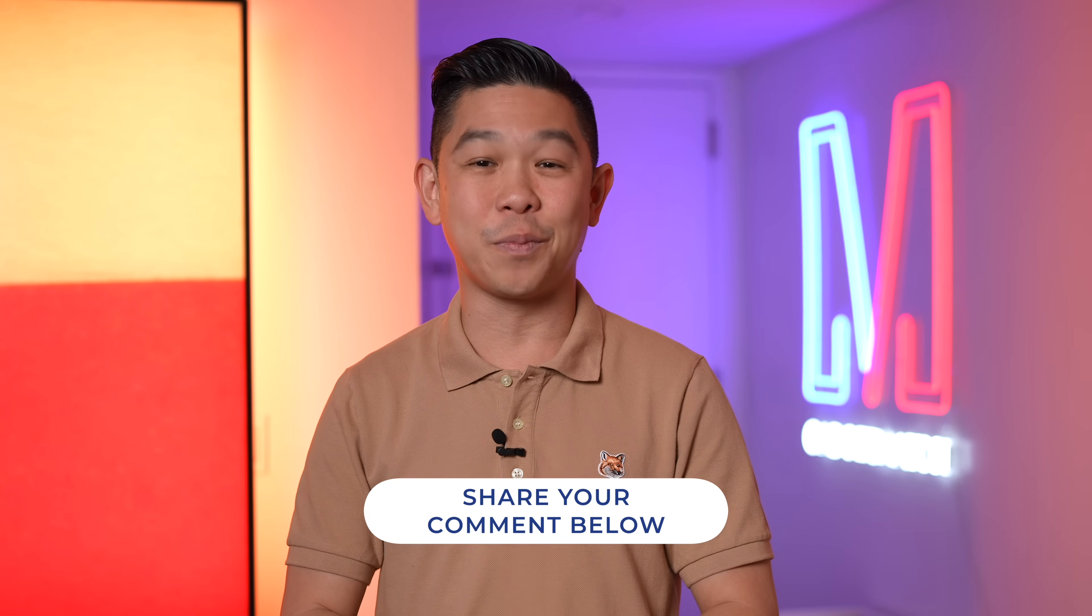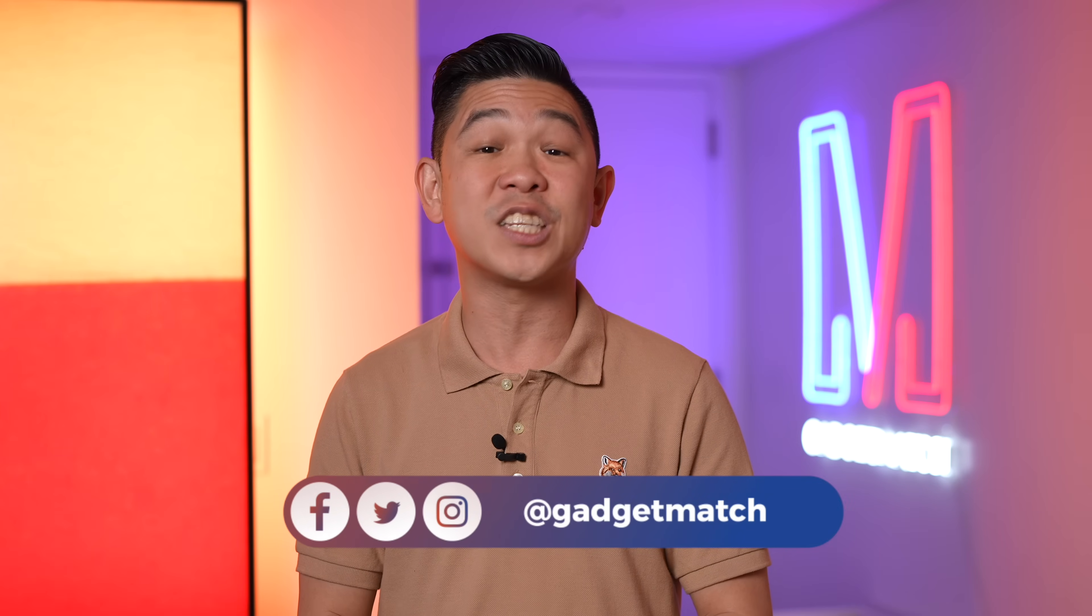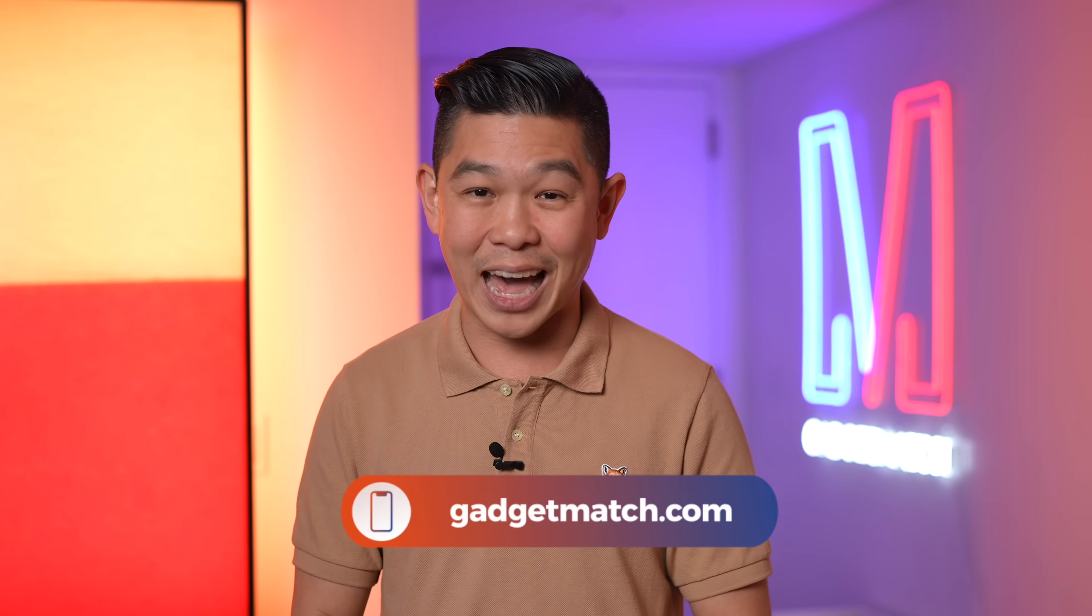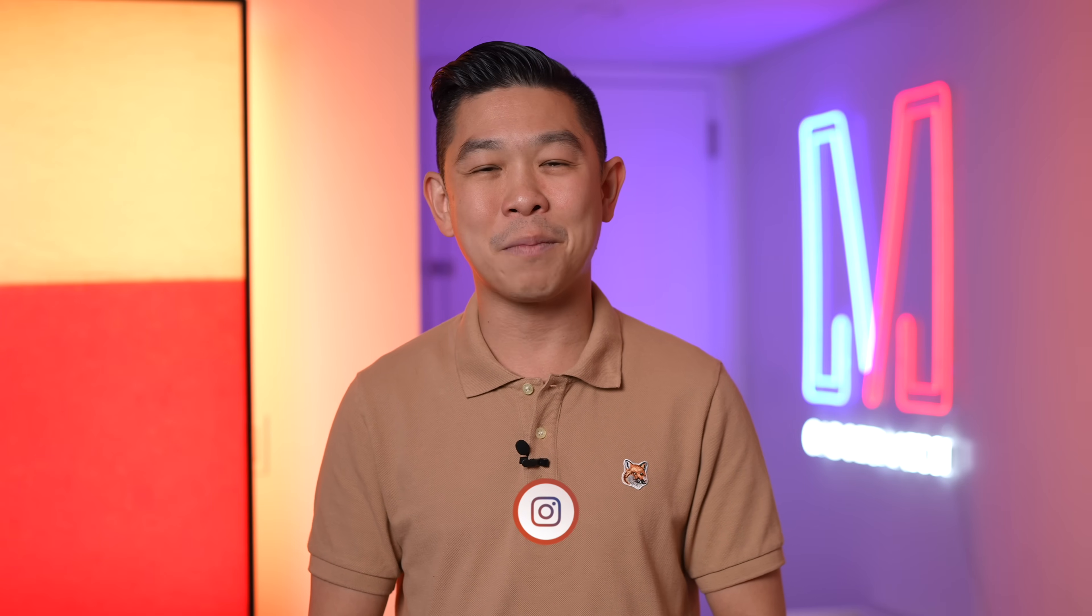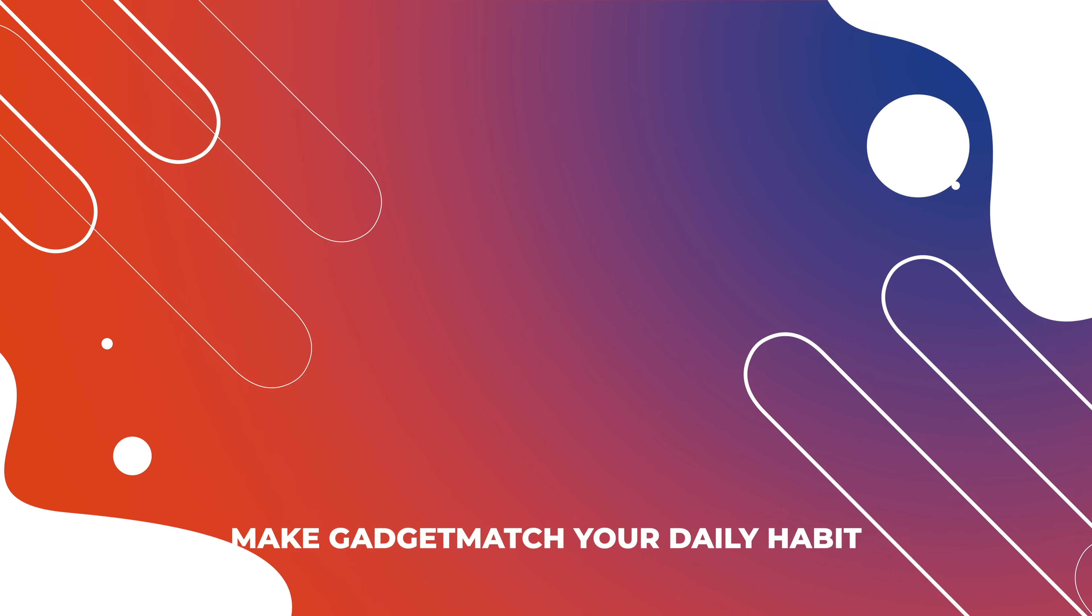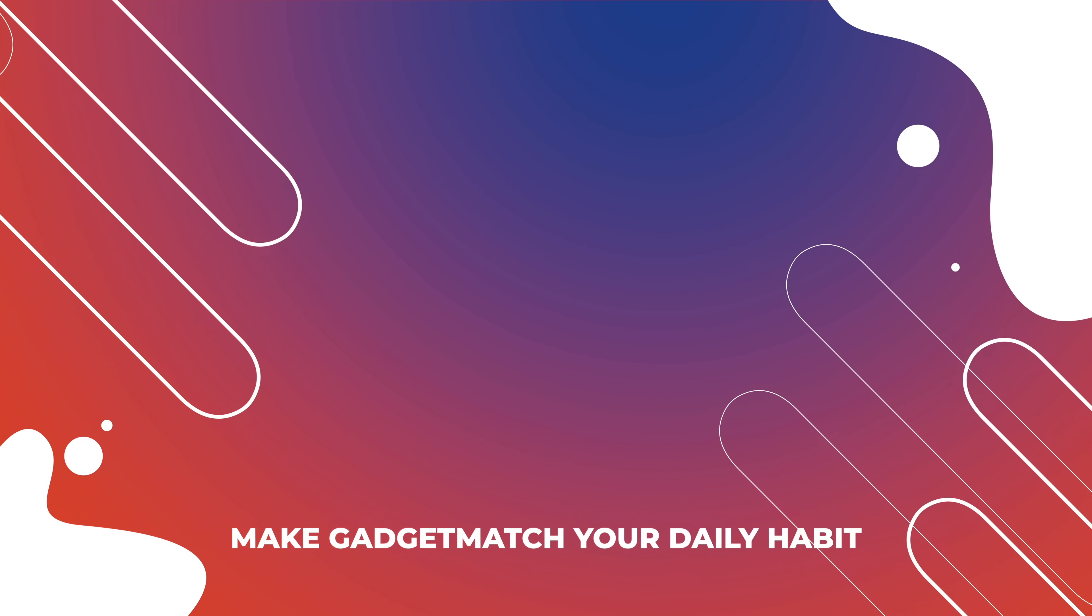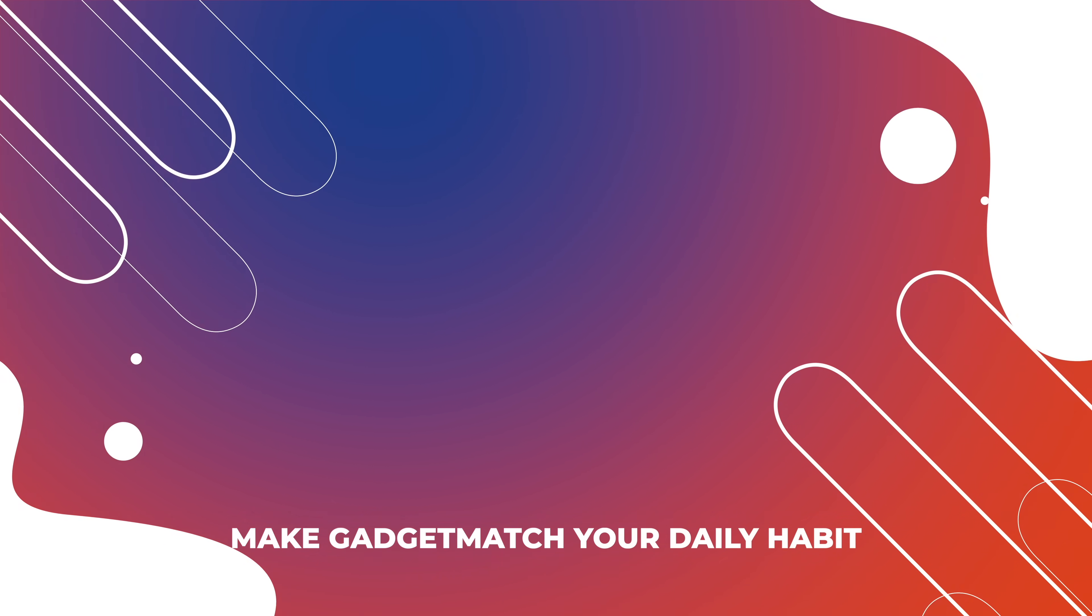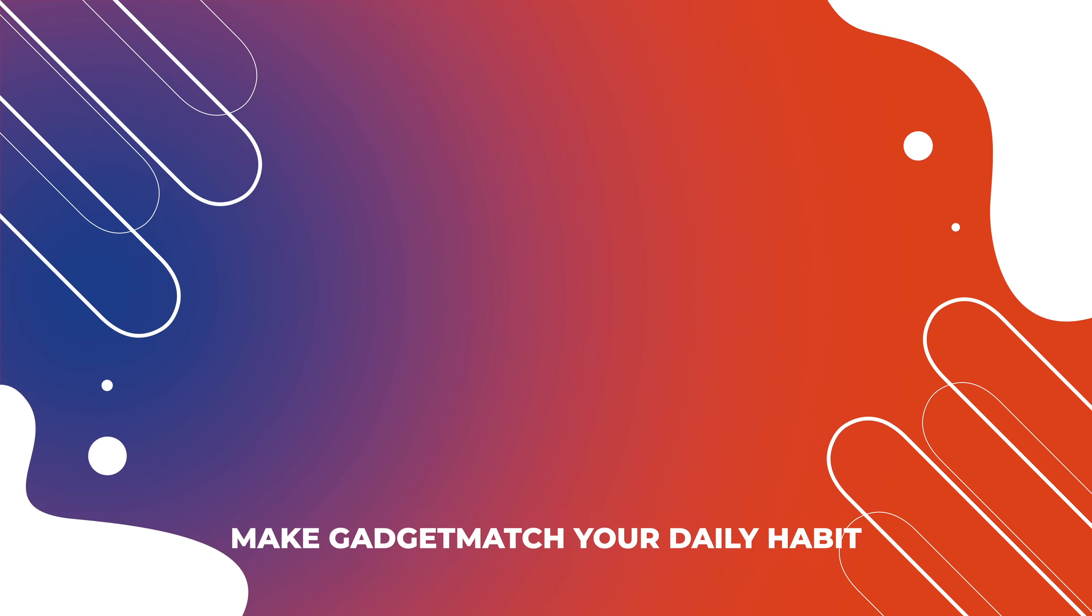Will you be downloading it and giving it a try? Let me know in the comments section below. If you haven't already, subscribe to this YouTube channel, and while you're at it, hit that bell icon so that you get notified as soon as we upload. Follow me on social media for all the behind-the-scenes fun stuff, and for news and updates, make gadgetmatch.com your daily habit. Until the next video, I'm Michael Josh. Thanks for dropping by.